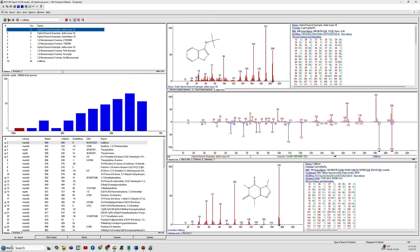If we first do a library search, this will be our unknown at the top. For simplicity of the demonstration I've listed its structure, but it is not present in either of the libraries supplied by NIST, the main and the replicate.